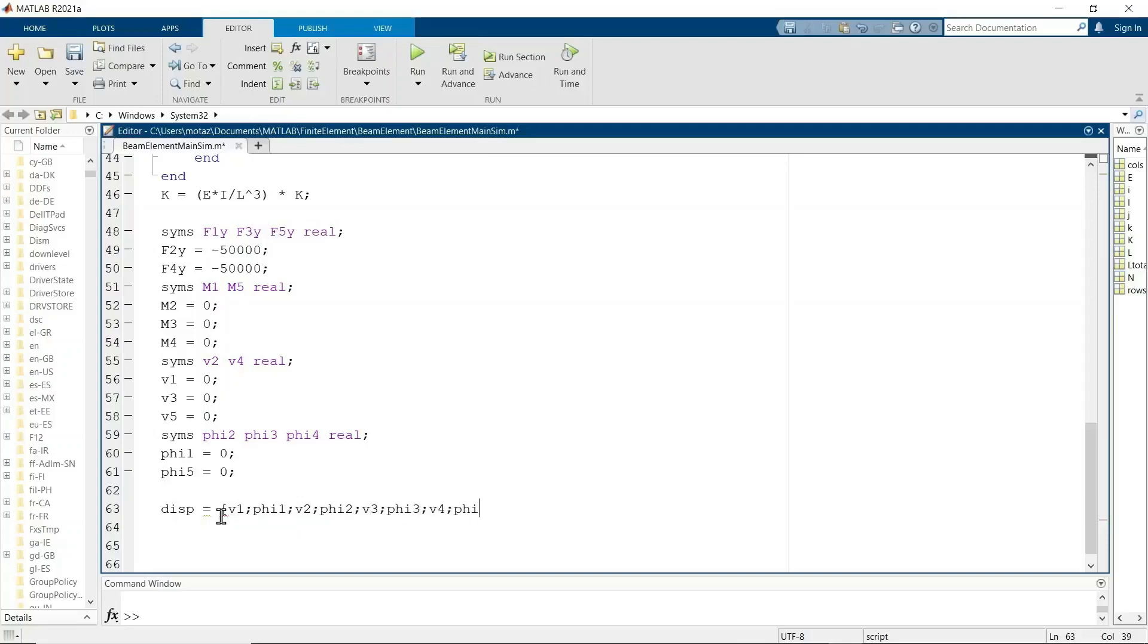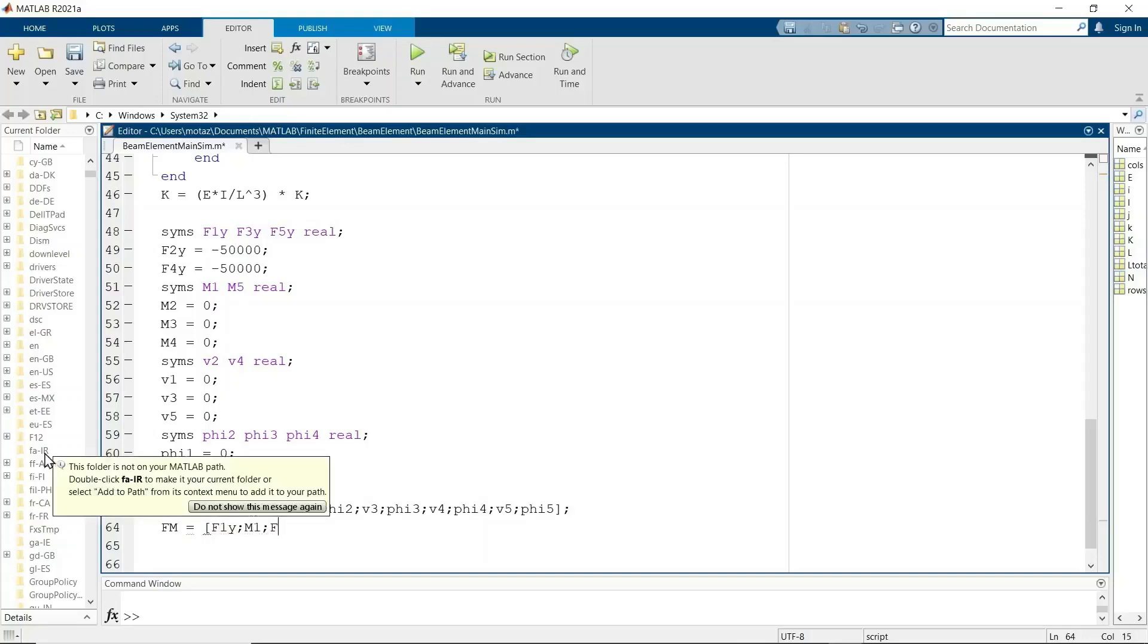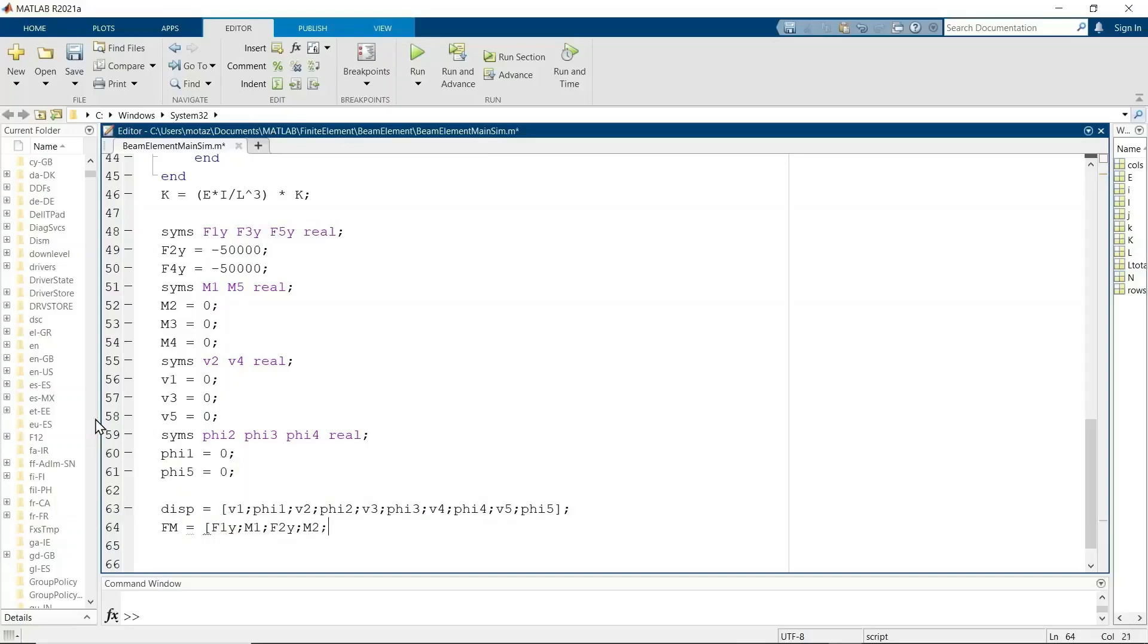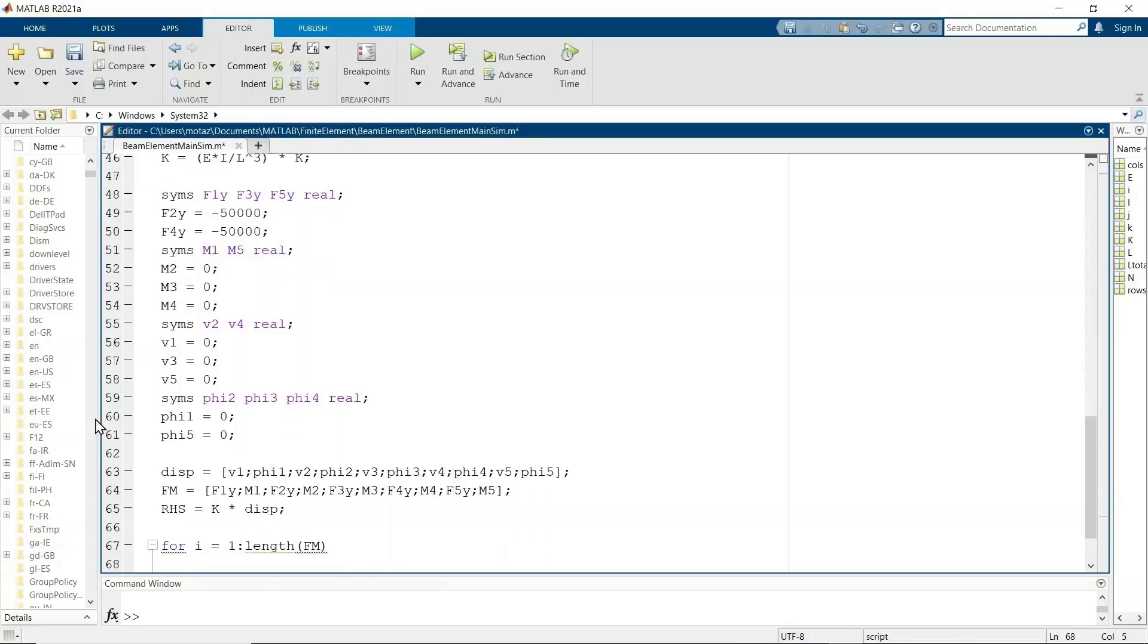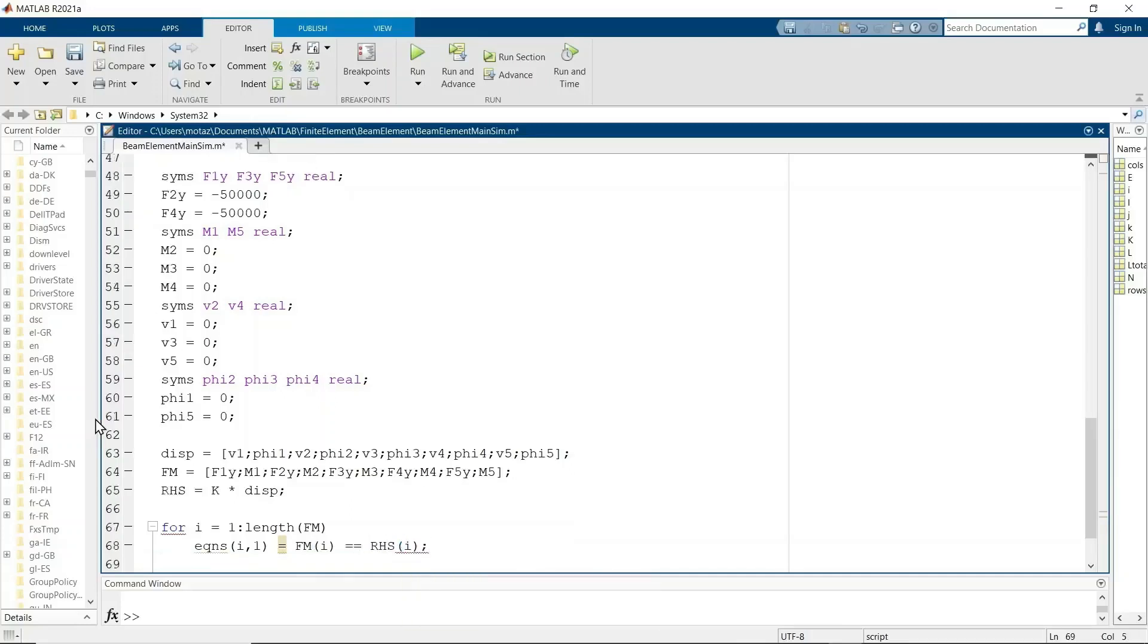And now we create our displacement matrix. Displacement matrix is simply the distance V1, phi1, V2, phi2, V3, phi3. And then the force matrix, I just called it Fm, is the F1y, M1, F2y, basically the force and the moment at each node. So simple enough. Right-hand side is the global stiffness matrix times the displacement. And now we'll write a for loop to develop all of the equations of this matrix. So we're going to expand our equation. So we're going to get 10 equations and 10 unknowns. So there's our equations.